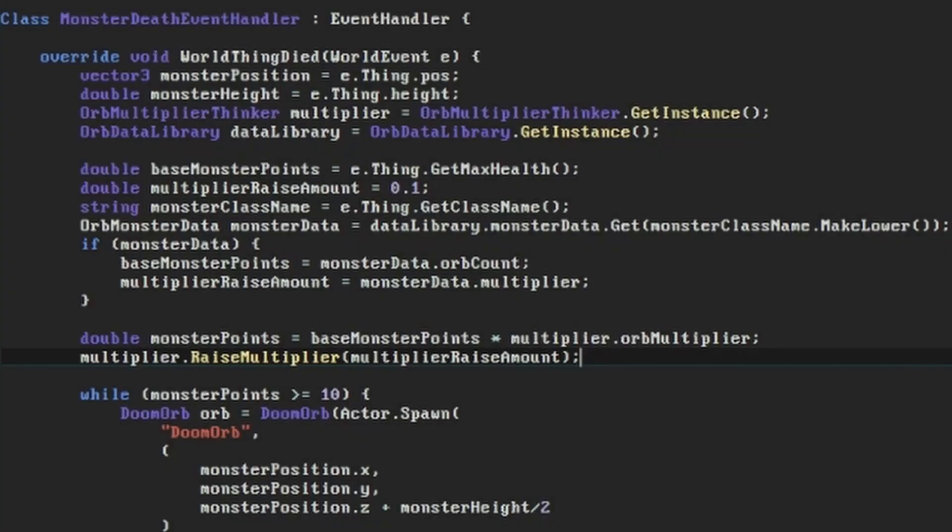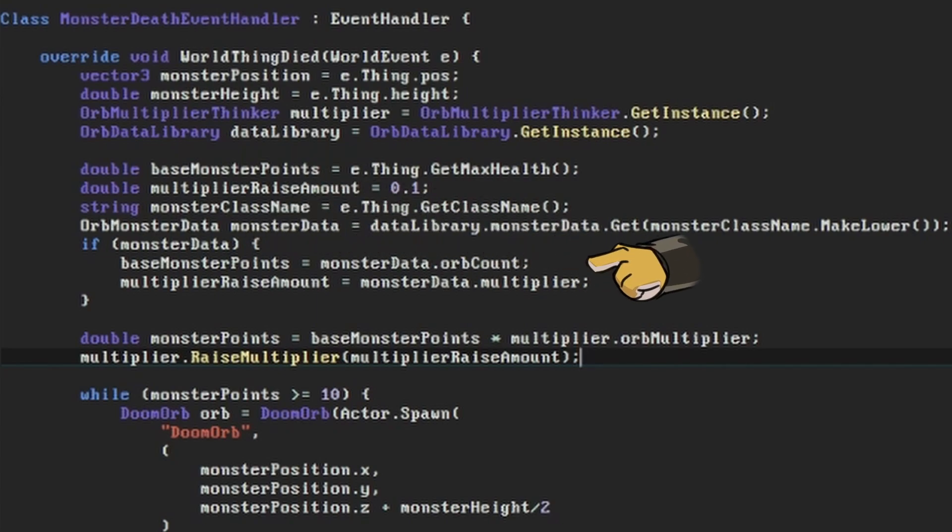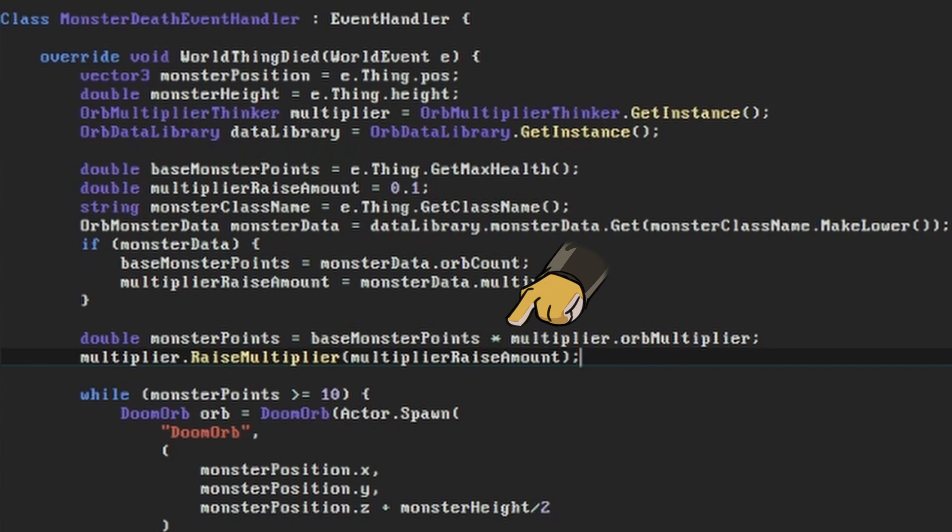The monsterDataMap will either have given us an orbMonsterData object with an orbCount and multiplier, or a null. If our monsterData variable has anything in it, we'll now change our base monster points and amount to raise the multiplier to whatever it says. After that, we'll multiply our base monster points by the current multiplier to get our total monster points to create orbs by, and raise the multiplier by whatever we decided.